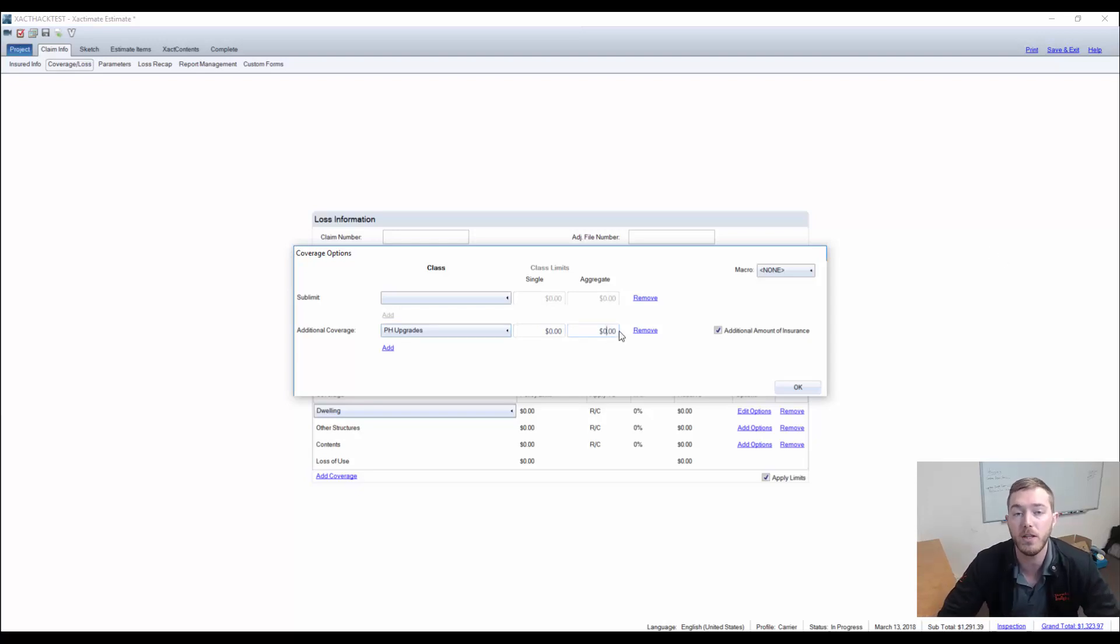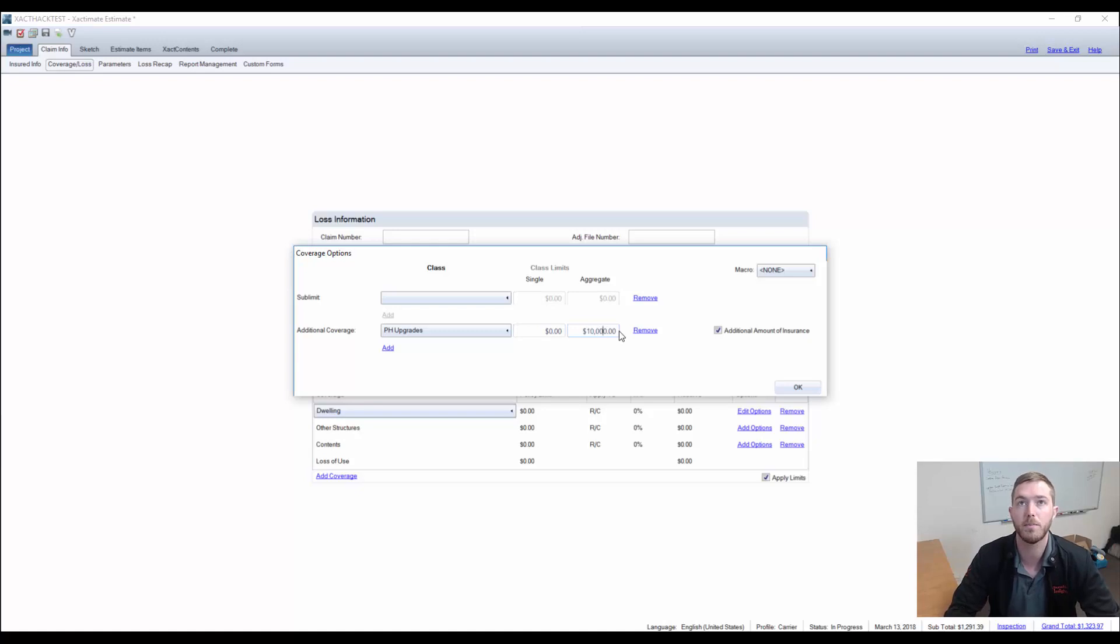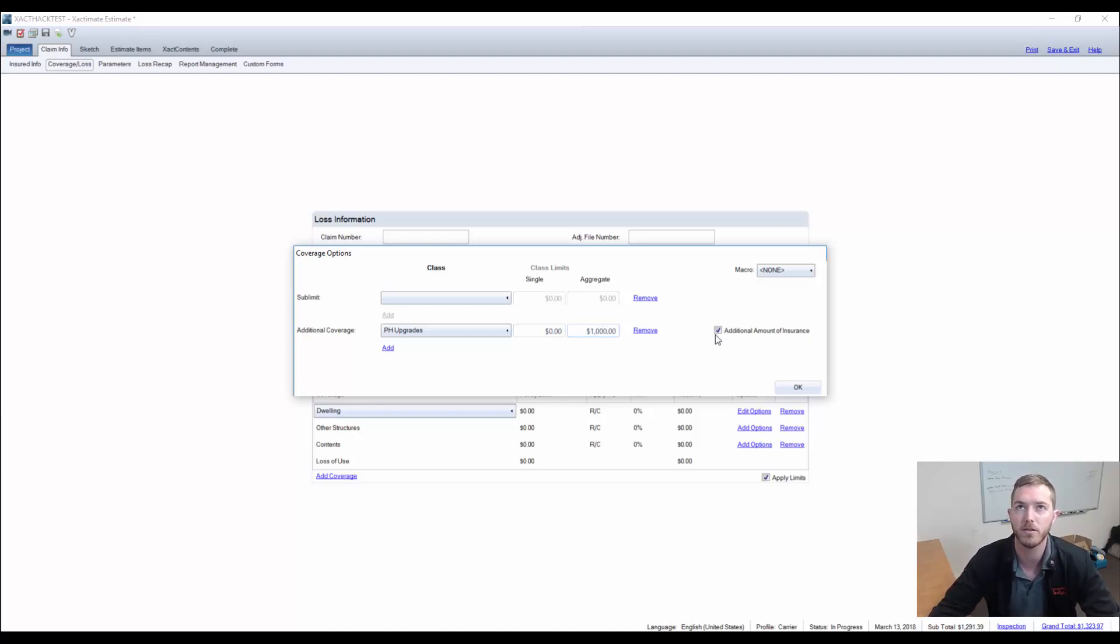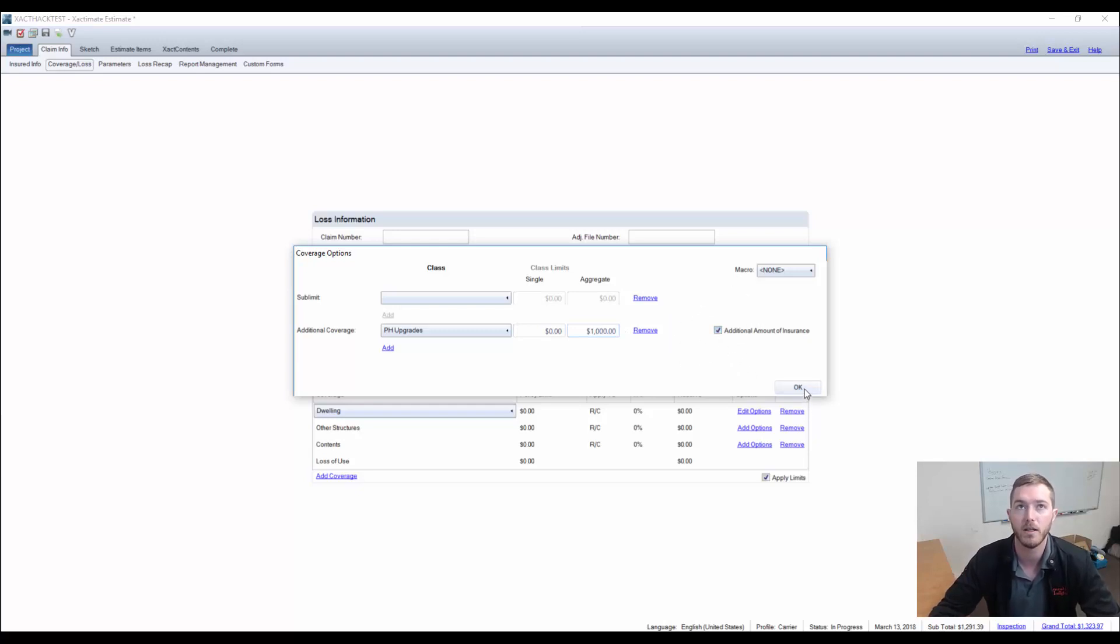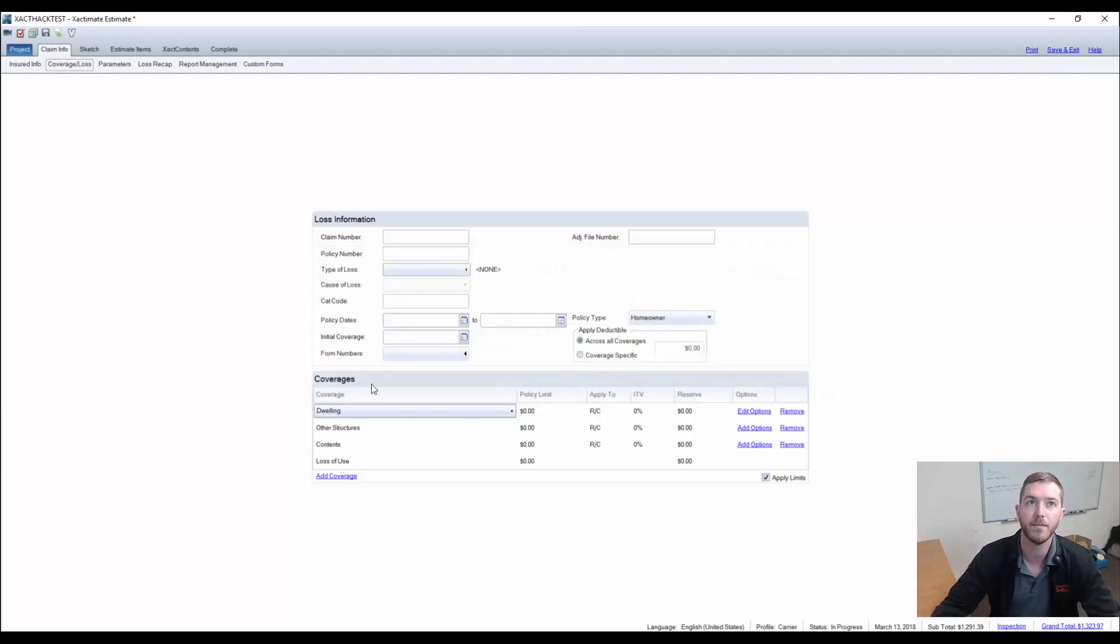You can input that $10,000. For this case specifically, let's say they have a $1,000 budget for upgrading a certain area of the kitchen countertops that they would like to go to. We're going to leave this as checked under the additional amount of insurance and we're going to hit OK.